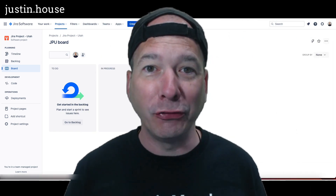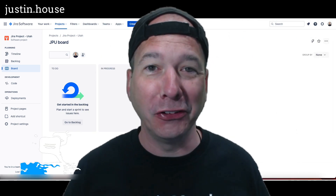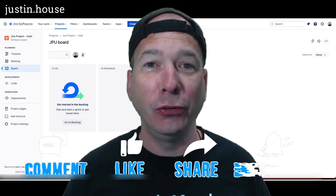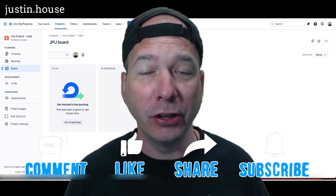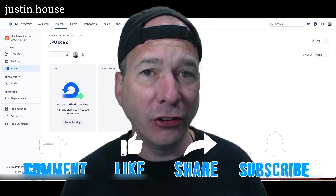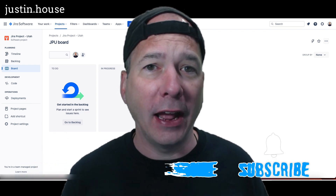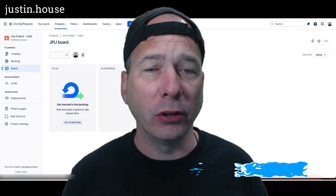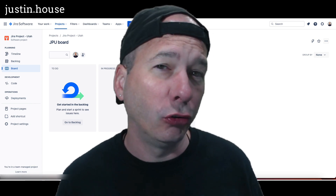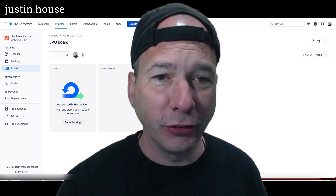Hey everyone, it's Justin. Thank you for watching and welcome to my house. In this video I want to show you how to integrate Jira and ServiceNow, specifically agile development within ServiceNow. I get asked for this video constantly and I haven't made a how-to integration video, so this will be my first attempt. Let's go ahead and get started.